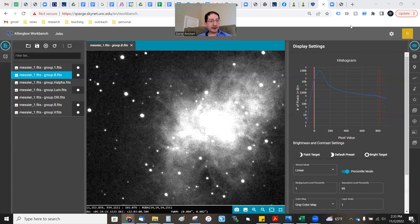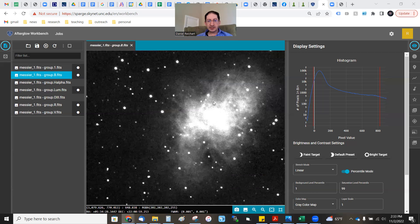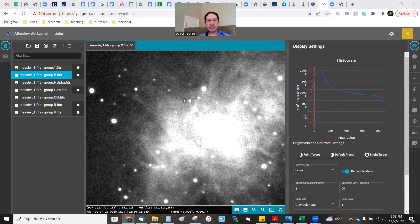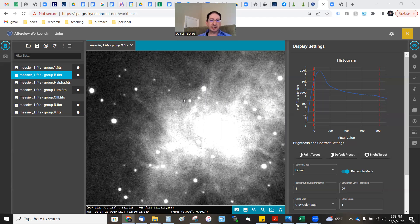Let's take a look at my data. This is my B image. It's a little bit noisy — you can see the noise in there. B is often the toughest filter to image with, particularly if the moon is up. It scatters blue light all over the place, brightening the sky and making it harder to image in your blue filters.